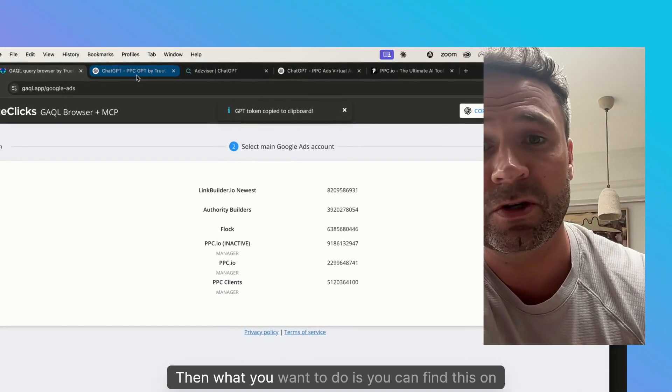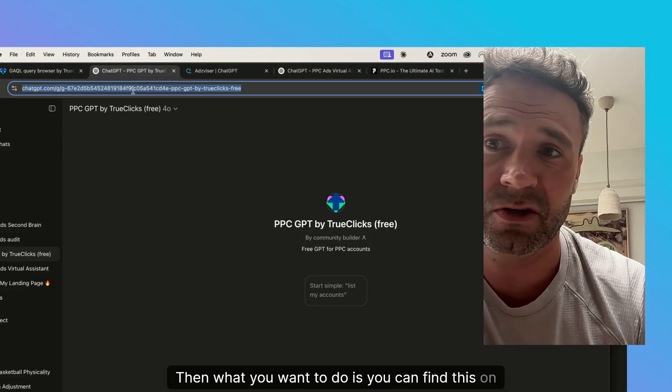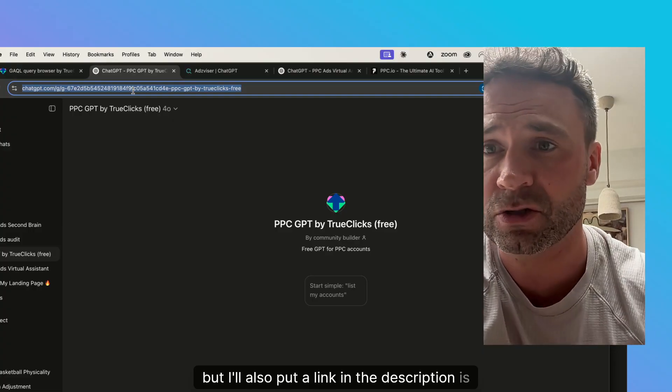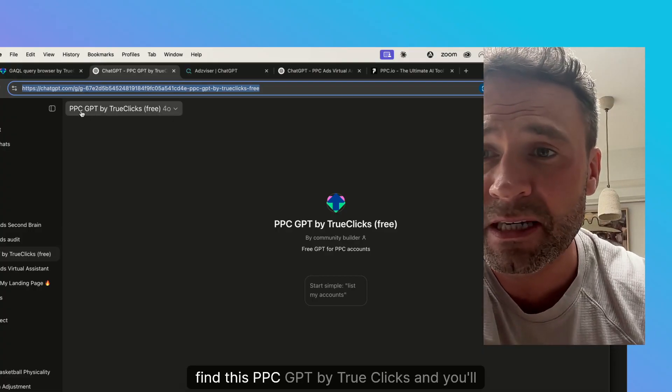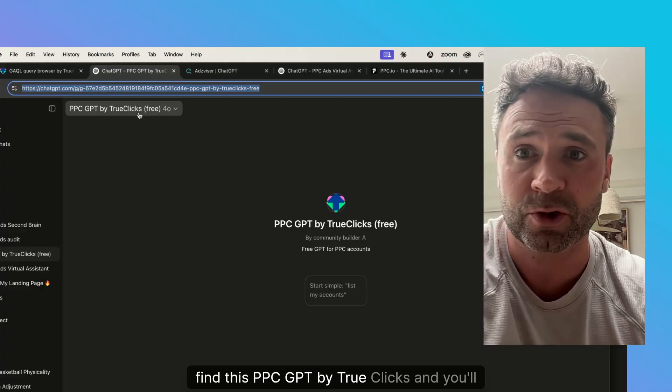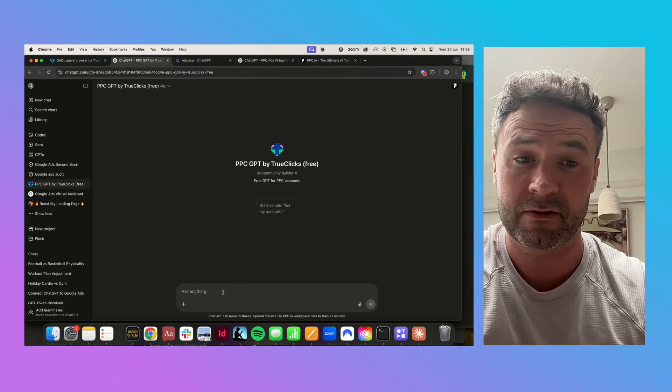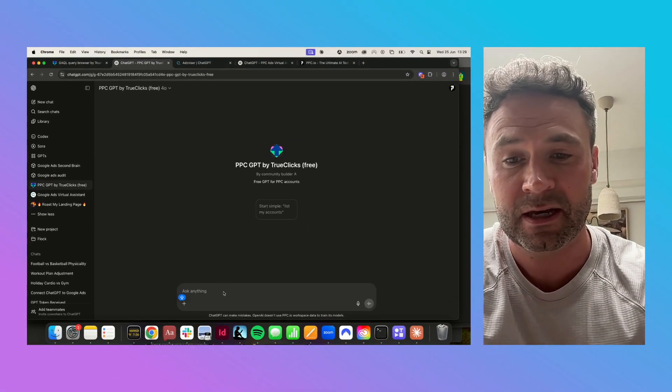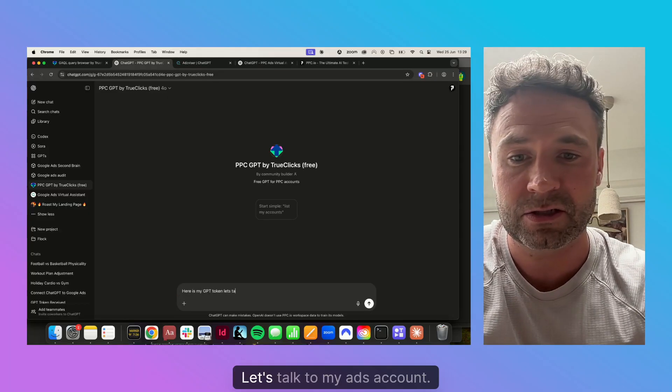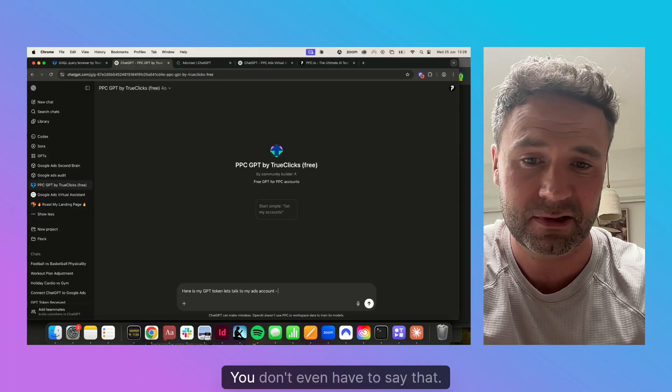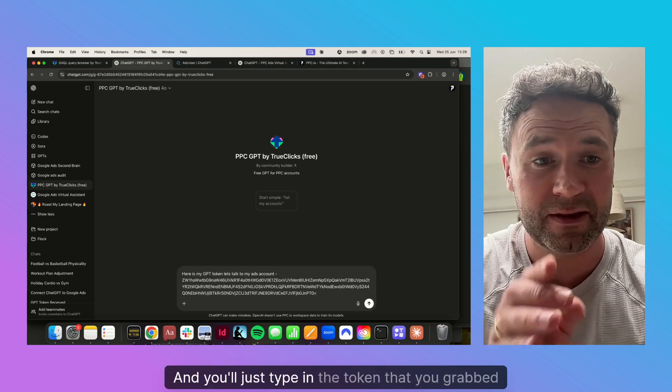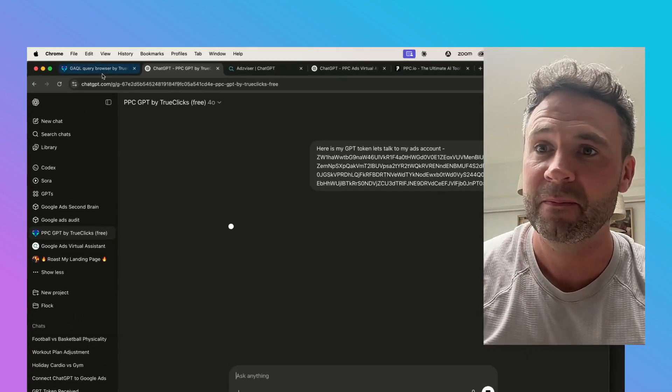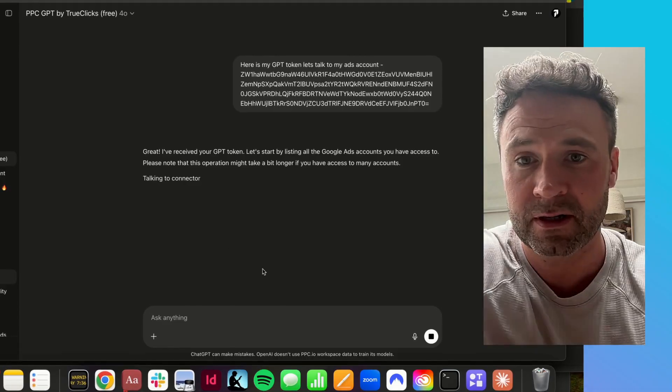Then what you want to do—you can find this on Google, but I'll also put a link in the description—is find this PPC GPT by TrueClicks. All you're going to do is type in and say here is my GPT token, let's talk to my ads account. You don't even have to say that. You'll just type in the token that you grabbed from the previous tab.